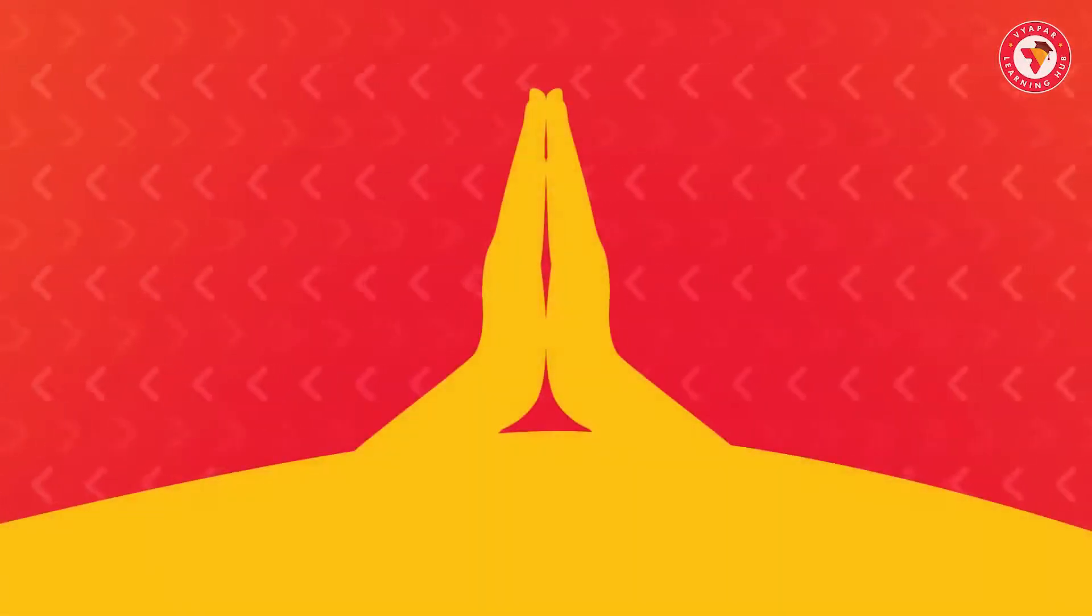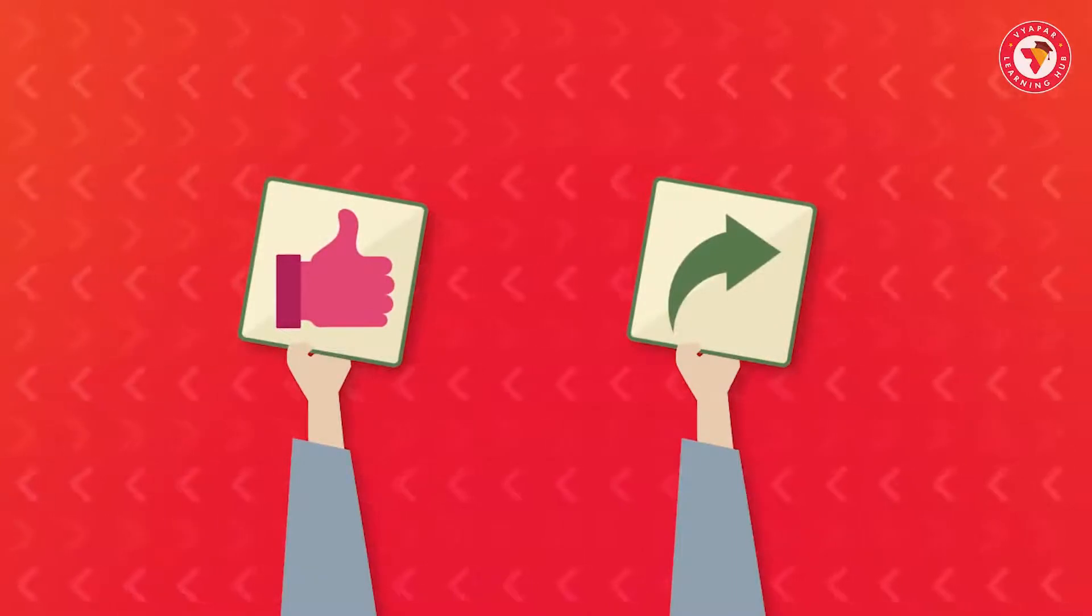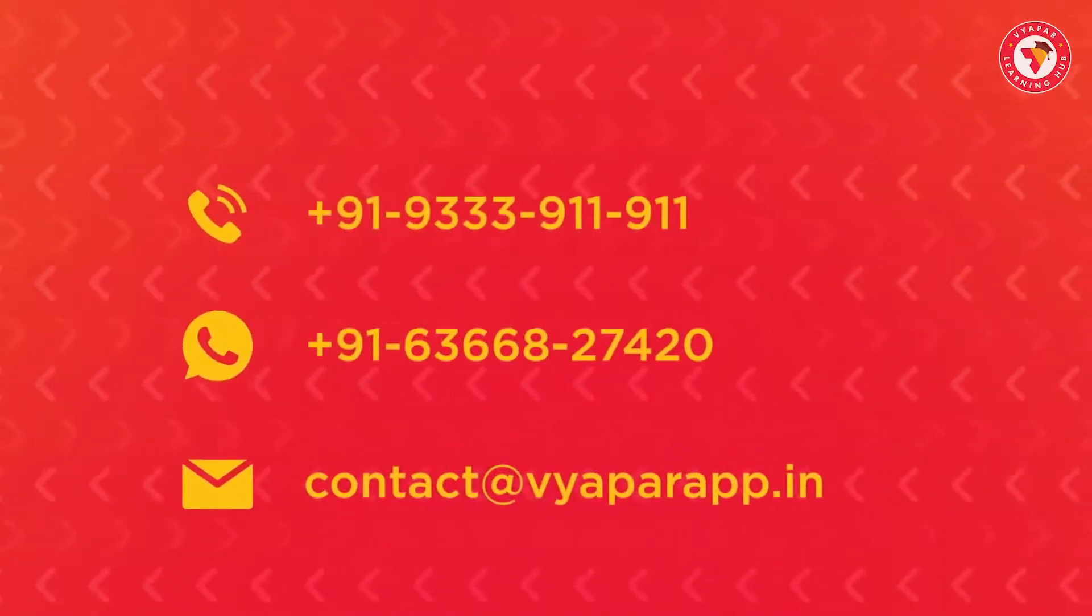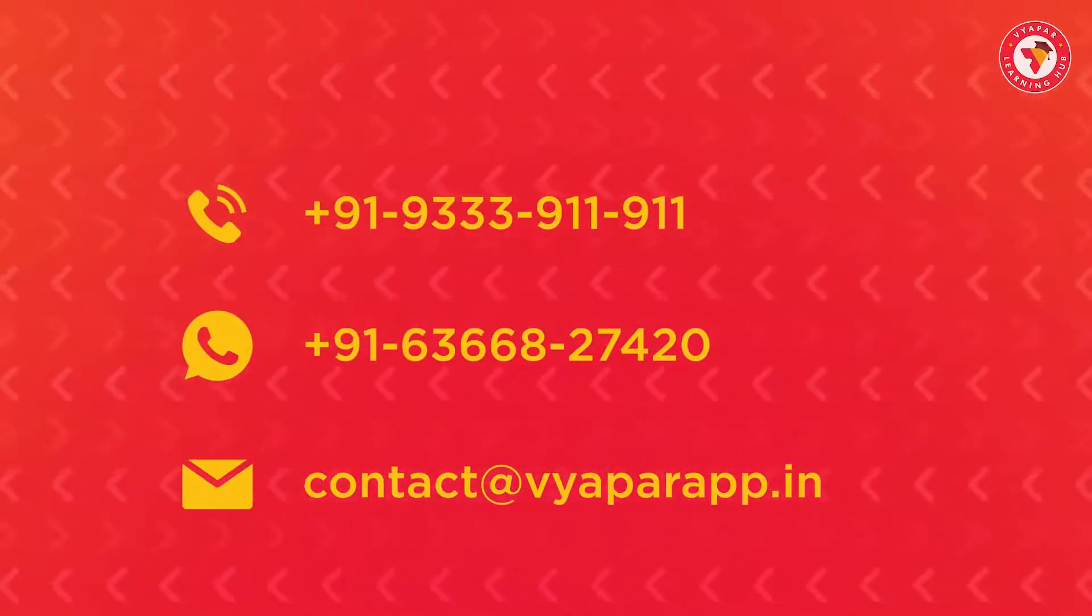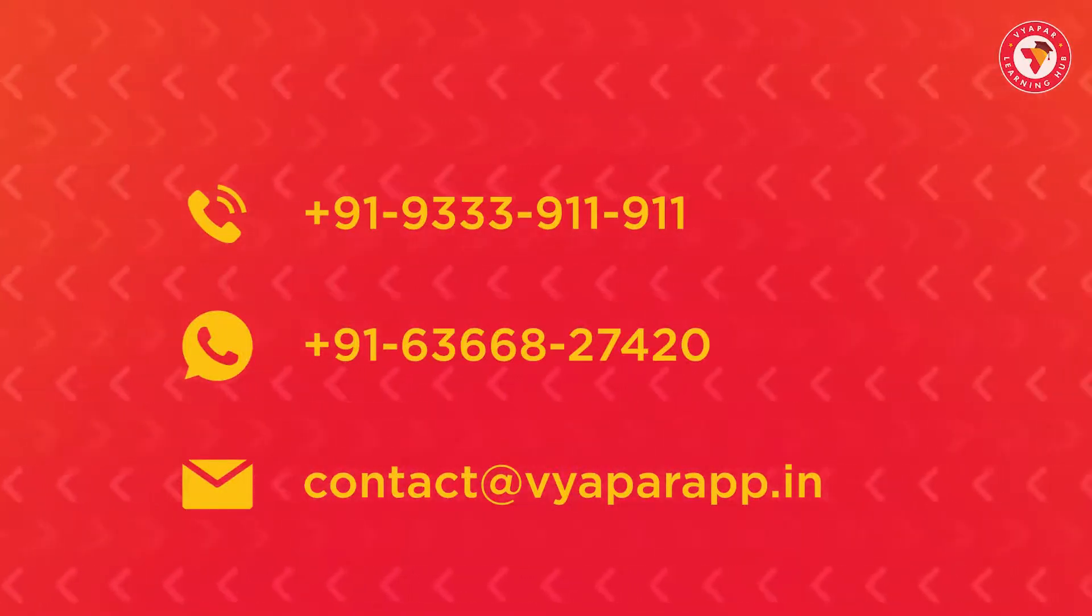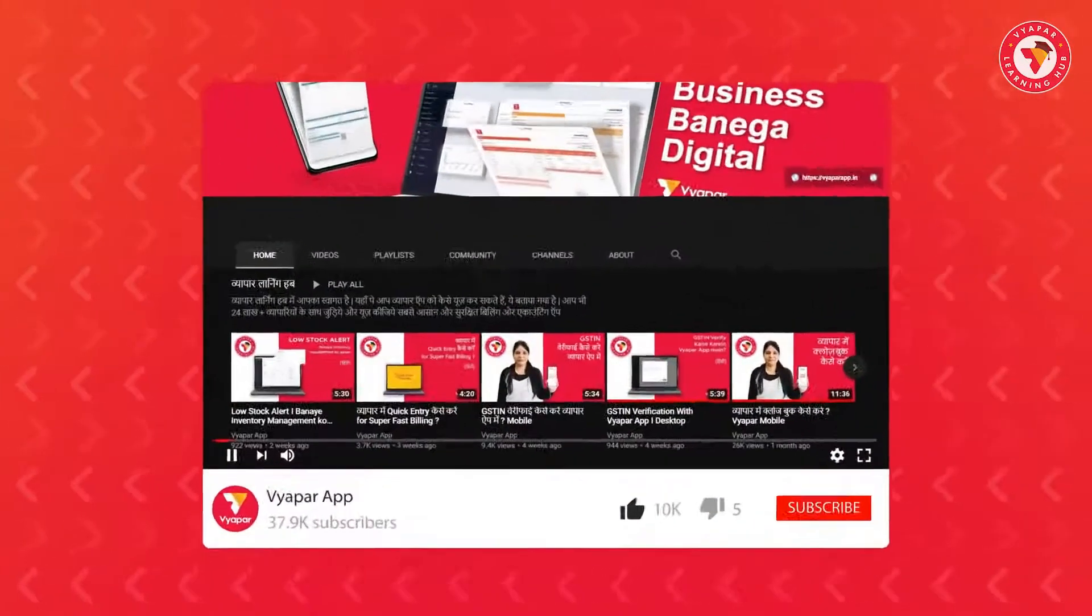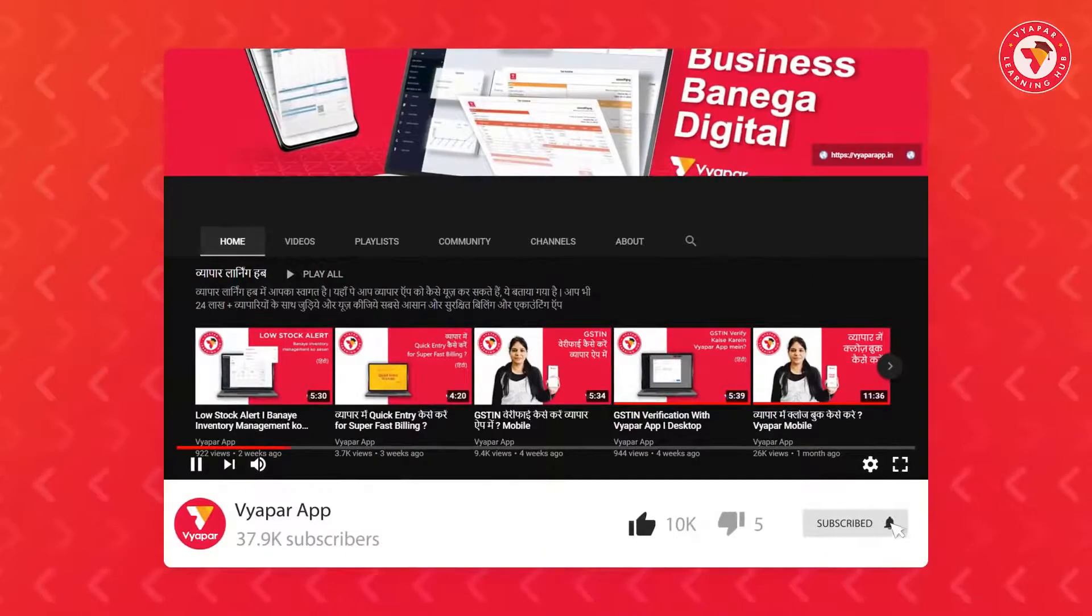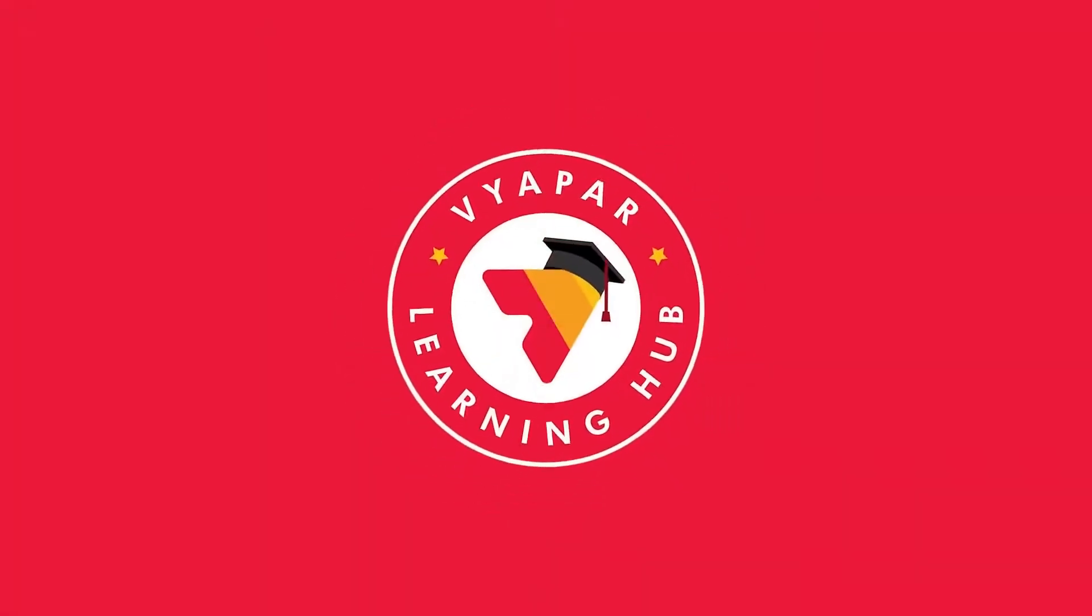We hope you liked the video. Please like the video and share it with your merchant friends. If you need any Vyapar related information or if you are facing any problems, you can call us or message us on WhatsApp. Our contact information is displayed on the screen. For more such videos, subscribe to our YouTube channel and don't forget to press the bell icon. Thank you for using Vyapar. Happy Vyaparing!